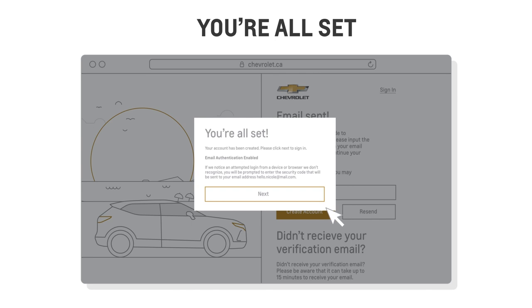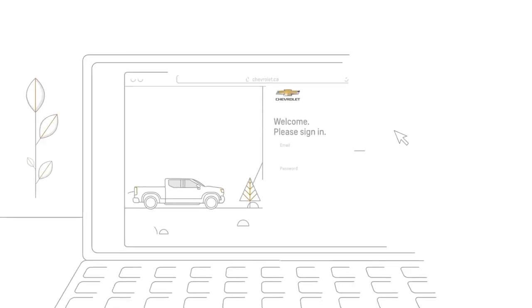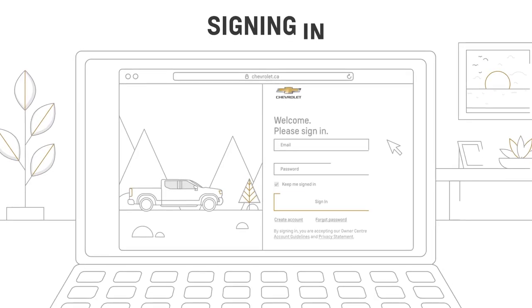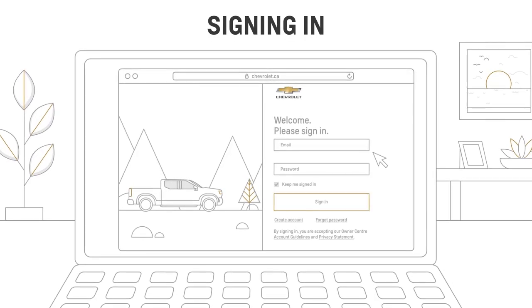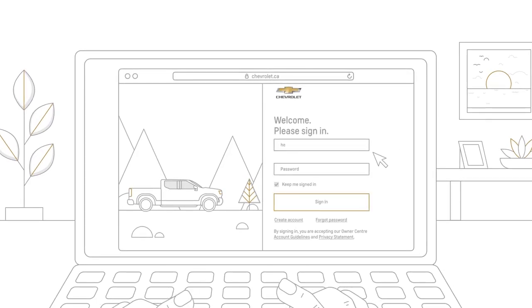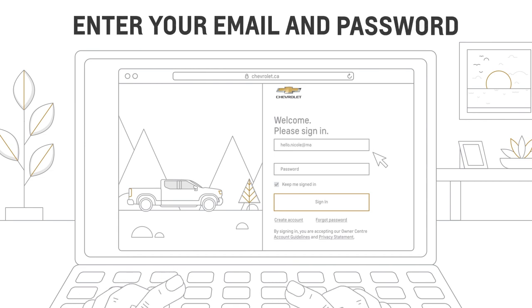Let's sign you in. You can sign in using the email and password associated with your Chevrolet owner account.